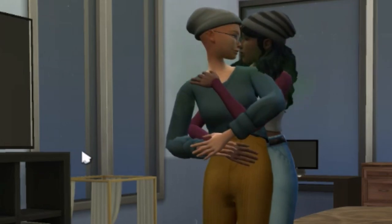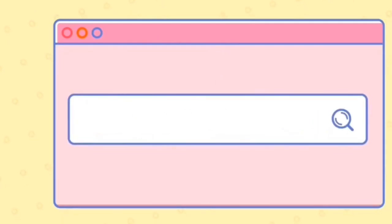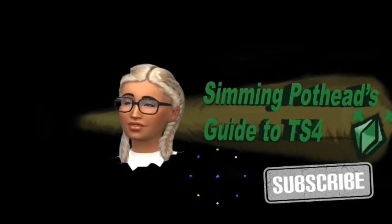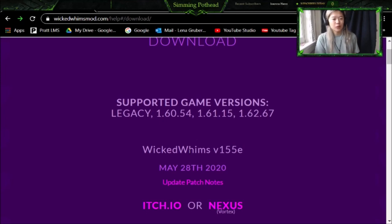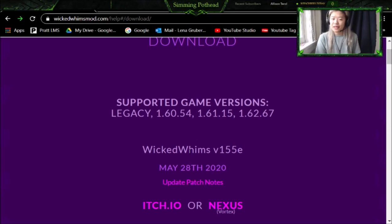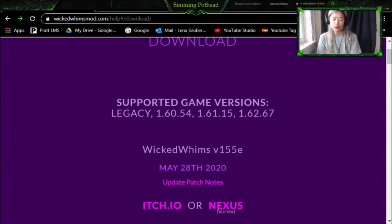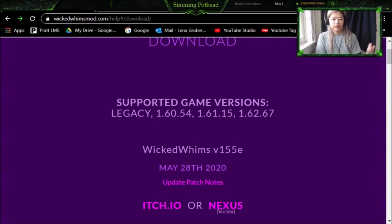Hey guys, it's me Sumi Pothead, and today we are going to do a very short tutorial on how to download the Wicked Whims mod. The Wicked Whims mod gives a lot of different graphic animations to woohoo, and what people don't know is that it's also very useful for so many other things besides that. I'm going to first show you how to download it, and then show you how to download animations — not necessarily inappropriate ones, because there are a lot of different animations you can download that aren't involving woohoo.